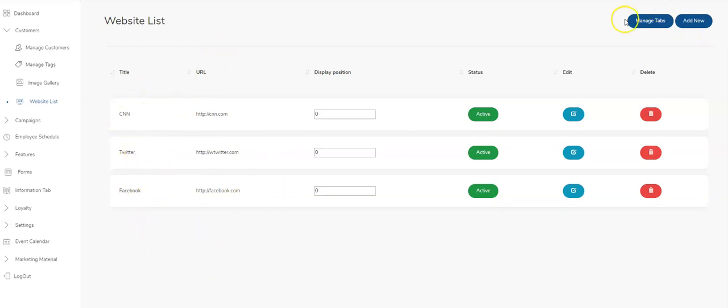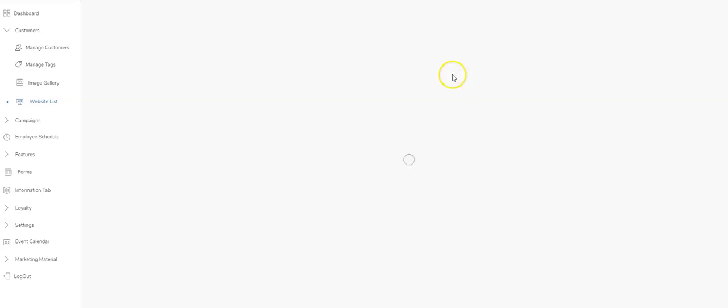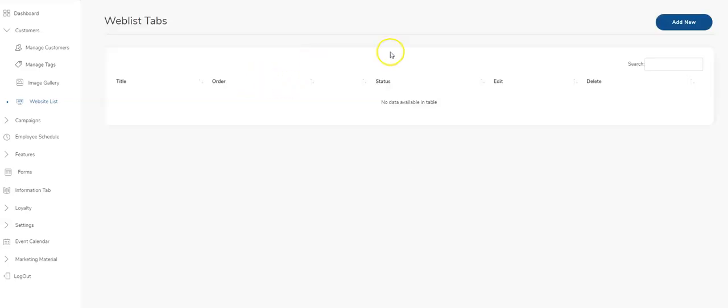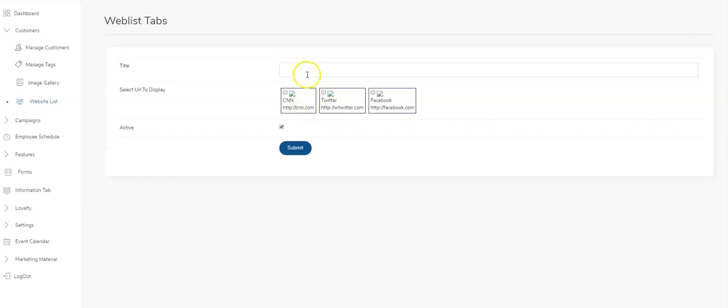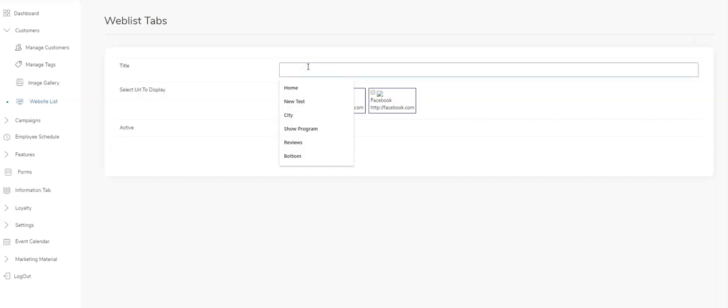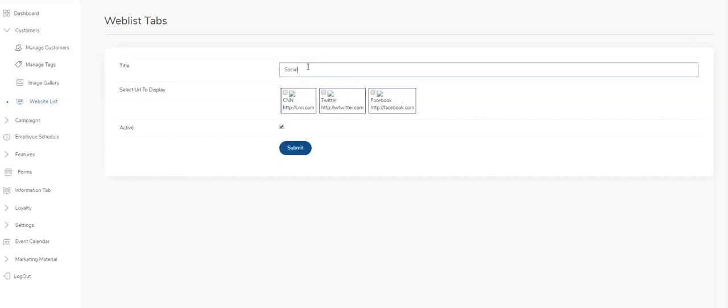I can list a hundred different URLs here and group them together. That's what the manage tabs link is for. If I click that and hit add new, I'll call this social media. I'll select Twitter and Facebook.